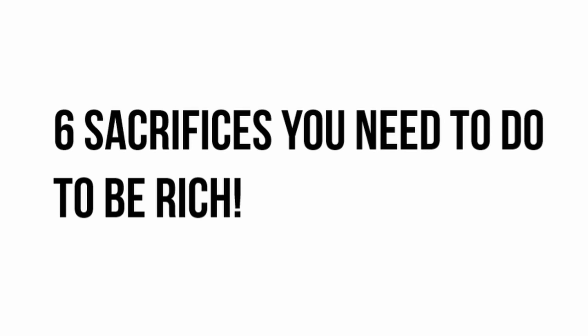If you found this video enlightening, please consider giving it a thumbs up, sharing it with others who can benefit, and subscribing to my channel. Together, we can empower more individuals to take control of their financial futures. Thank you for joining us on this illuminating journey. May your pursuit of riches be filled with purpose and fulfillment. Keep your focus sharp, stay dedicated to your goals, and remember that the sacrifices you make today have the power to shape a future of financial empowerment. The path to riches is yours to forge.